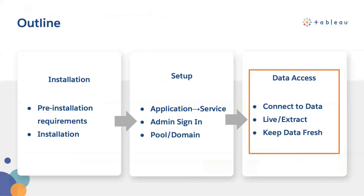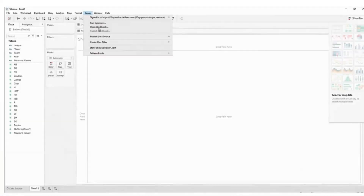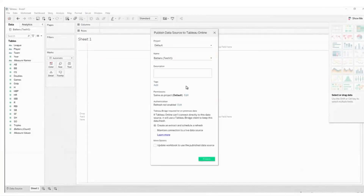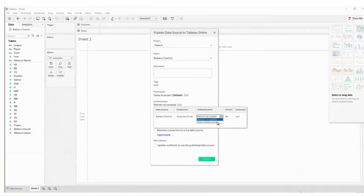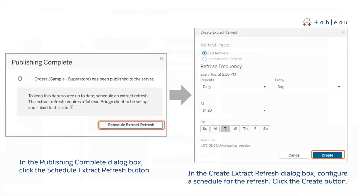Now that you have set up your Bridge client, let's use it to schedule a refresh. In most cases, you will set up a schedule as you publish your data source from Tableau Desktop. Select Server > Publish Data Source. In the dialog box, configure the various options for the data source and then click the publish button. This opens a browser window to Tableau Cloud. In the publishing complete dialog box, click the schedule extract refresh button. In the create extract refresh dialog box, configure a schedule for the refresh. Congratulations, you've just set up a Bridge refresh schedule.